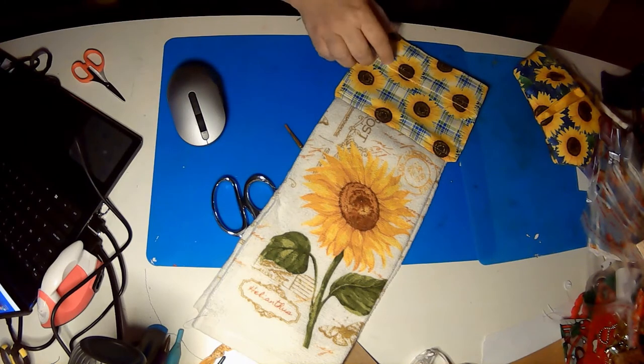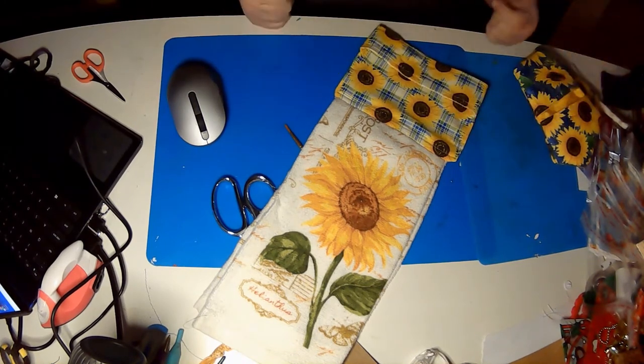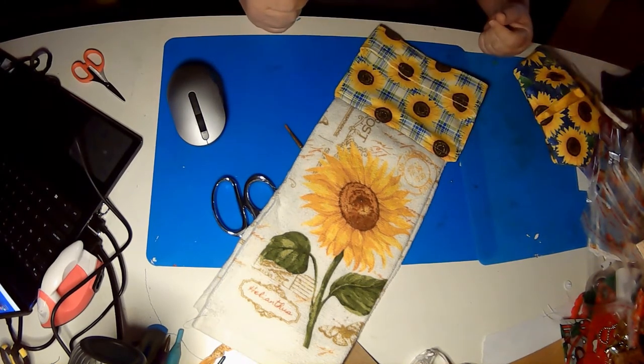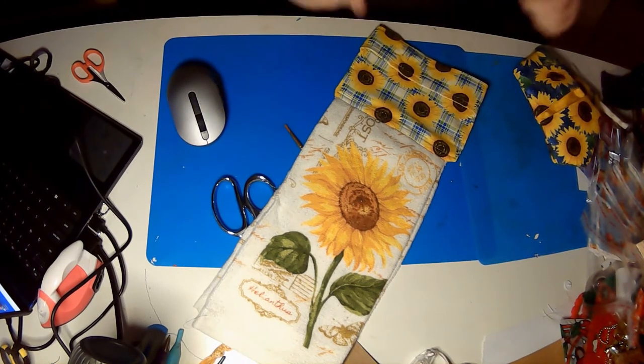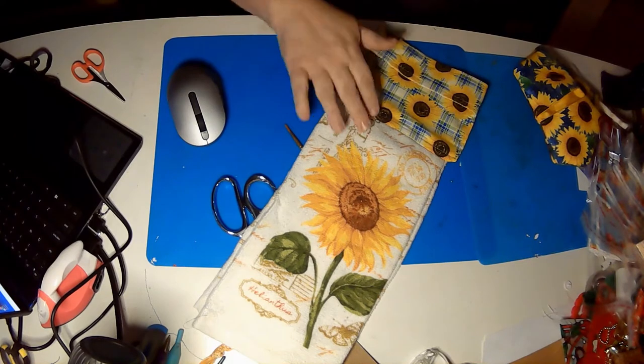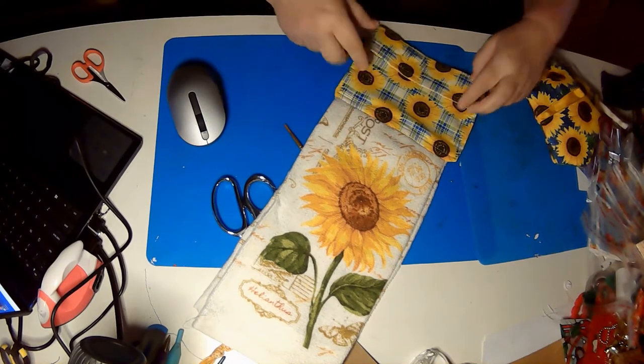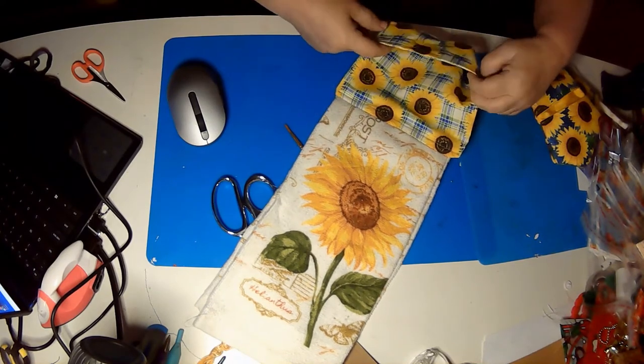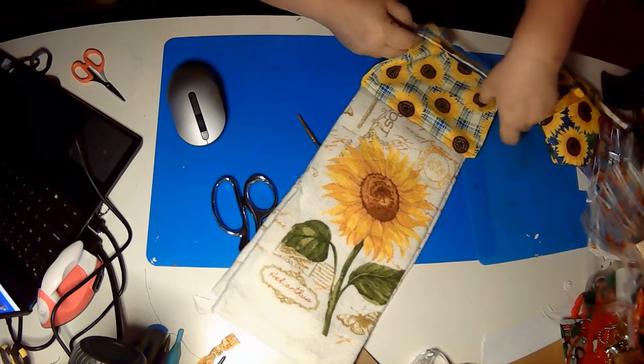And there we have it. That is our hand towel. Now, how does it work?